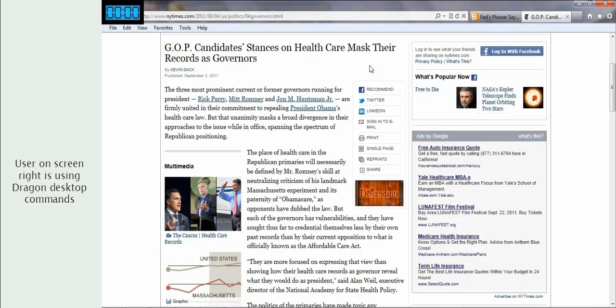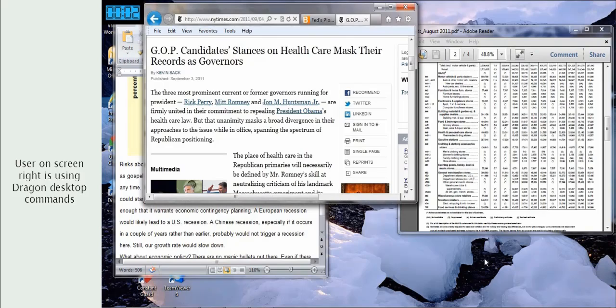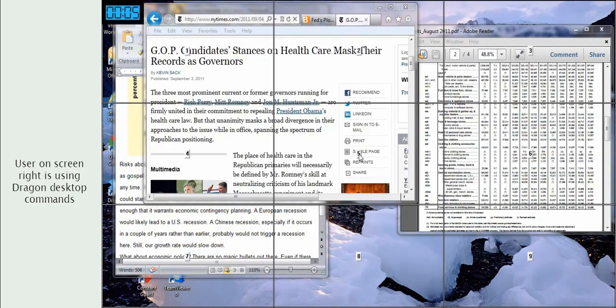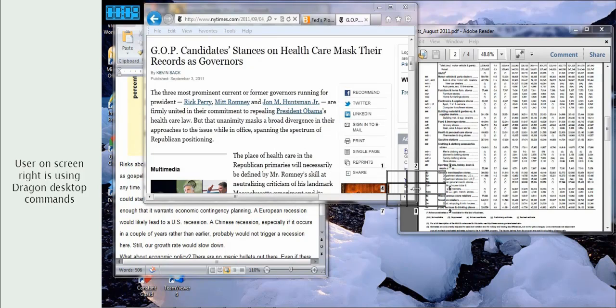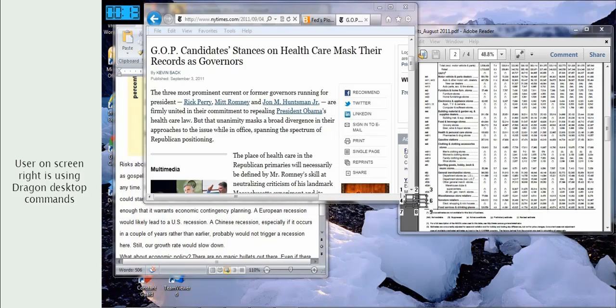Resize Window. Mouse Grid. Five. Nine. Eight. Drag Mouse Lower Right.